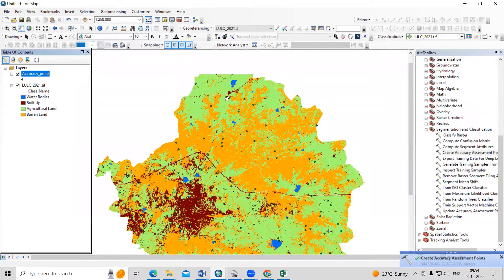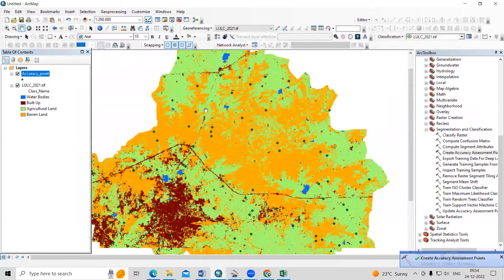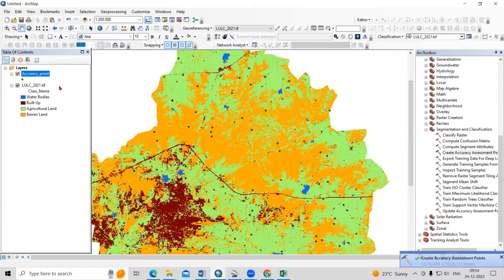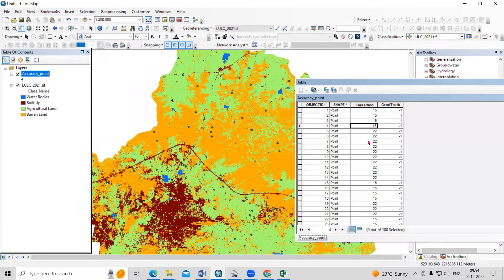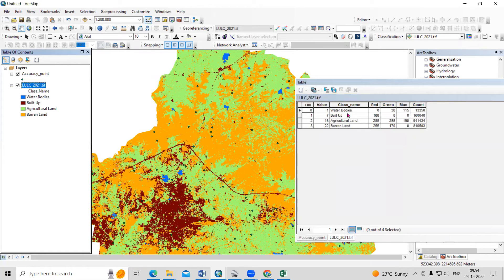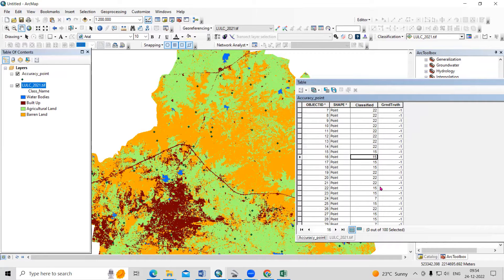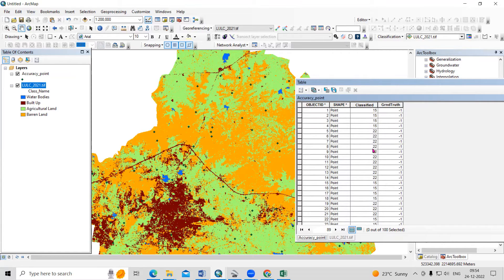Now the points are created. These random points are created and I'm going to validate them with Google Earth Pro. If you right-click and open the attribute table, you will see some numbers — like 15, then 22. These numbers are our LULC classified numbers: 1, 7, 15, and 22. You can see that number 1 is there, number 7 is there, and all the numbers are represented. You can select your desired method and create random or stratified random points accordingly.